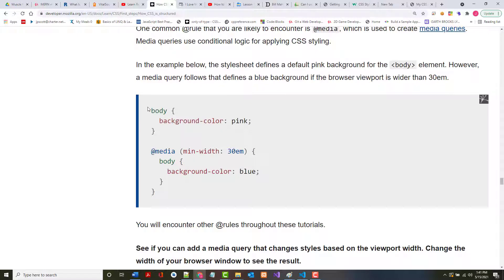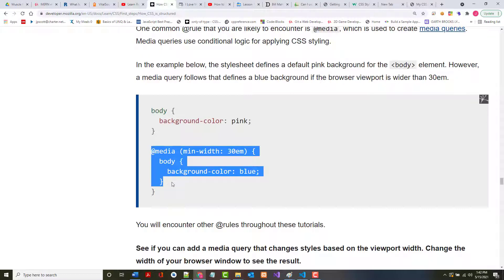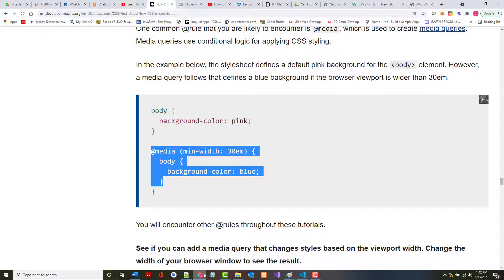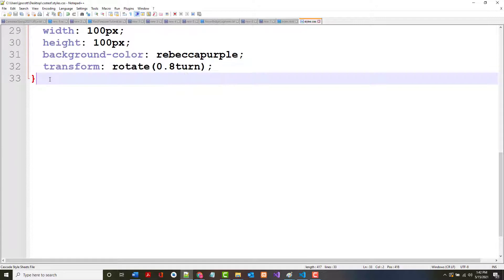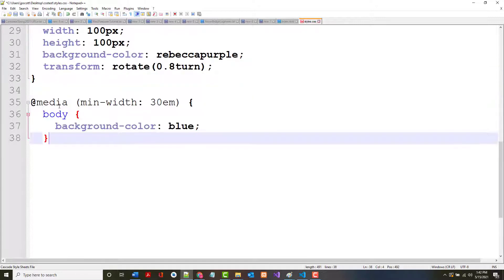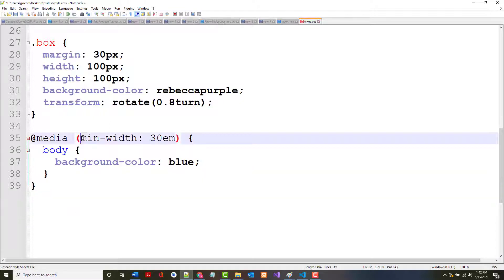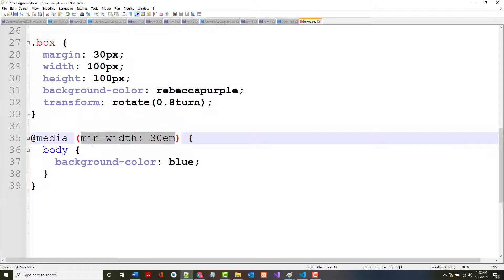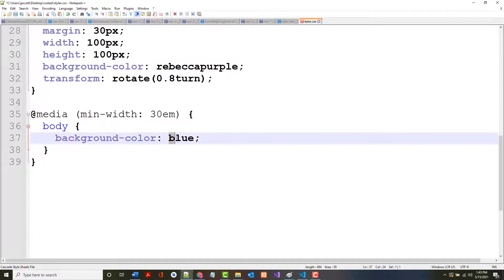But when we get into media queries, it is another arsenal in our toolbox that will allow us to make pages more responsive. I guess they do want us to use it now. So what it's saying is we want the background color to be pink. But we're saying here that once we reach a minimum width of 30em, which should be 480 pixels, then it should turn blue. So let's grab this. If you write media queries like this, and this is a very simple one, you put them at the end.